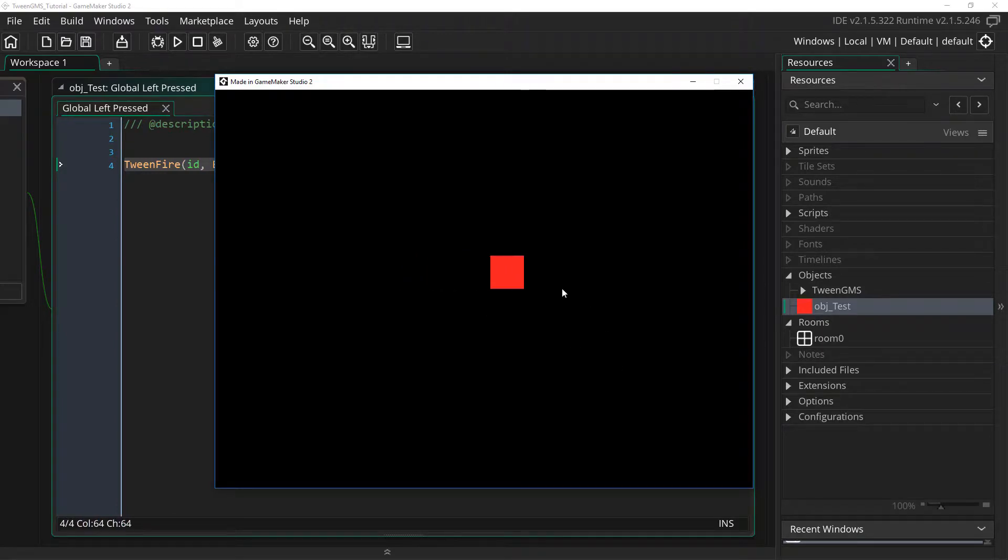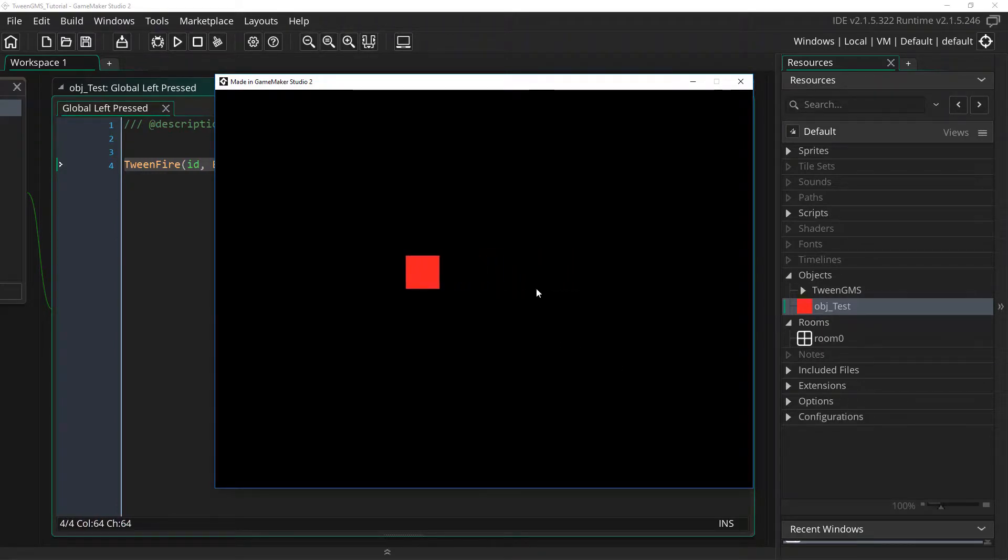See how our object now tweens from its starting position to the mouse x position over a duration of 30 steps.